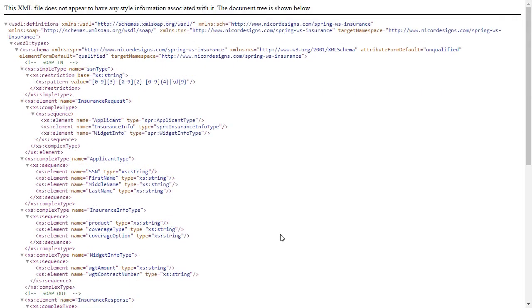Now in the next video we will implement our SOAP endpoint class and to go along with that, of course, our insurance service class.